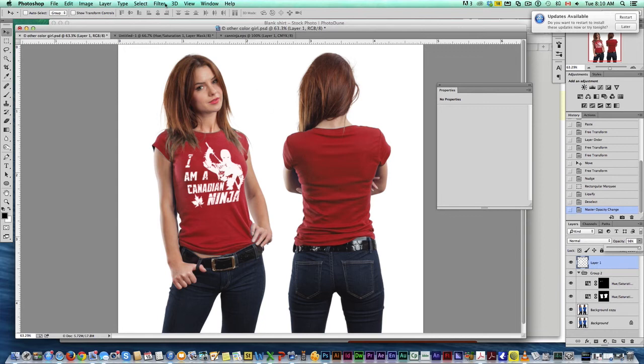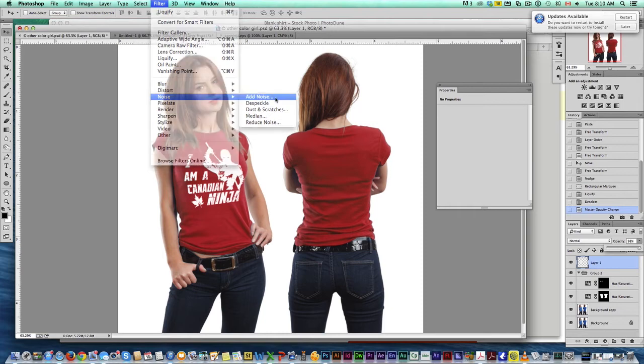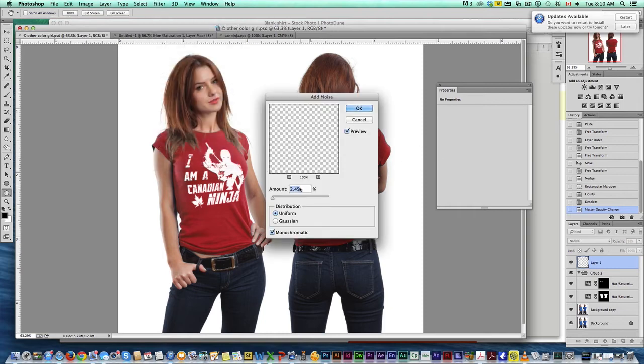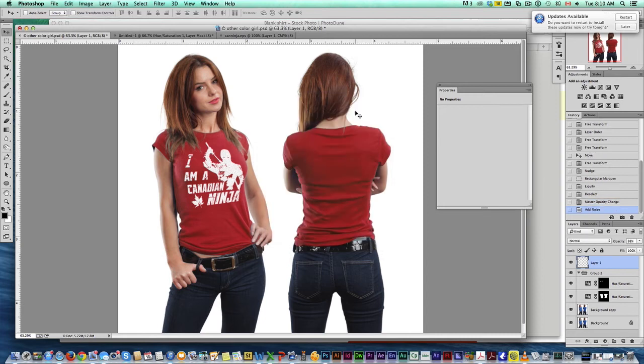And then what I like to do from here is go in and add just a bit of noise. That just makes it not too much. See, that's way too much. Just a bit of noise. And that makes it like it blends right into the shirt.